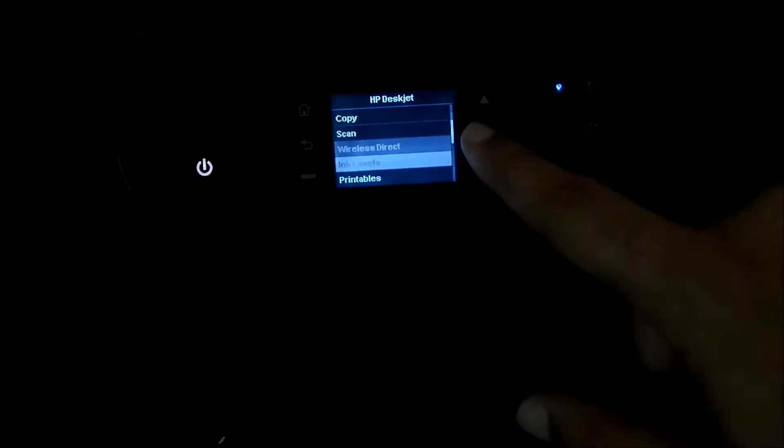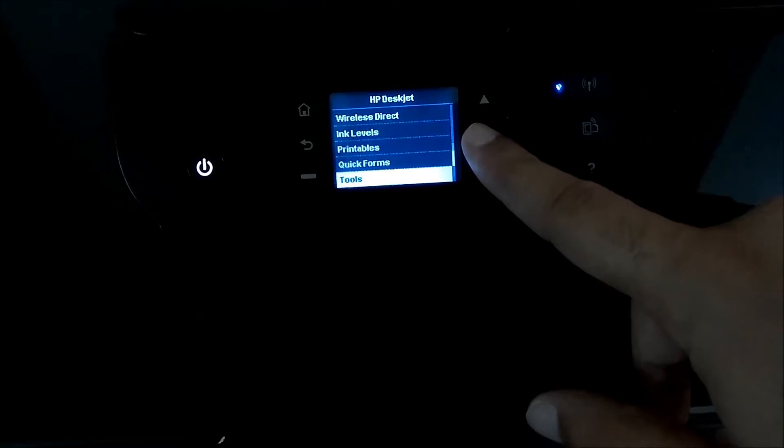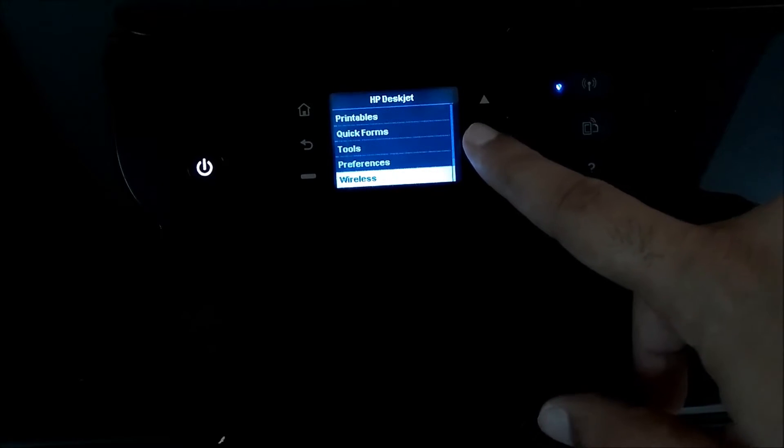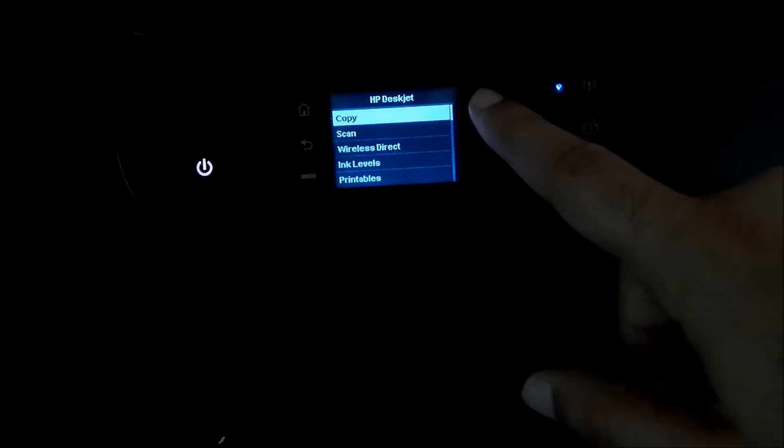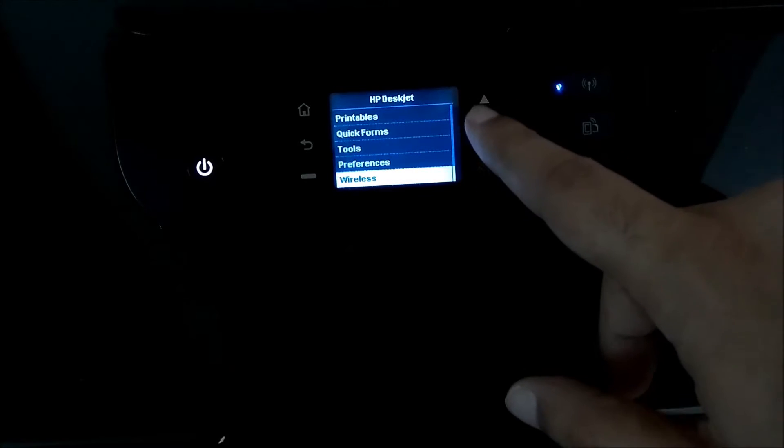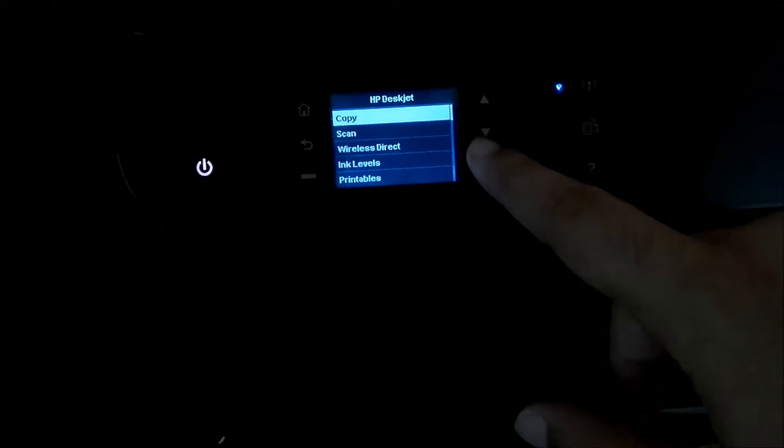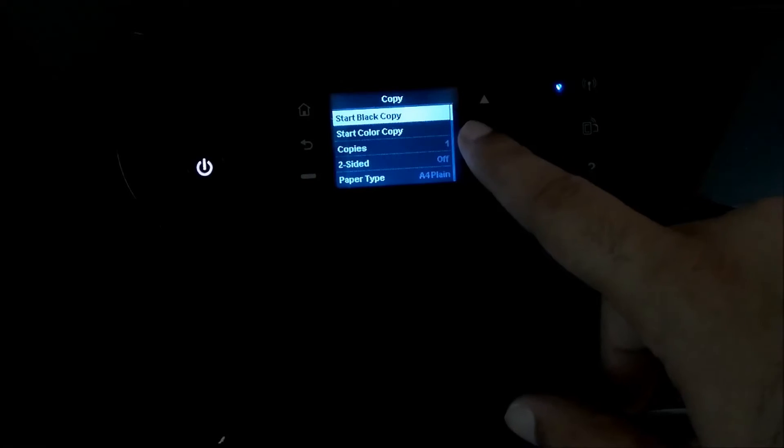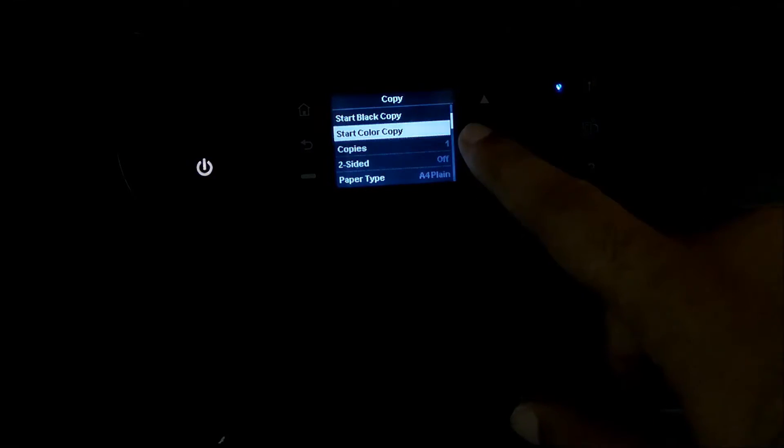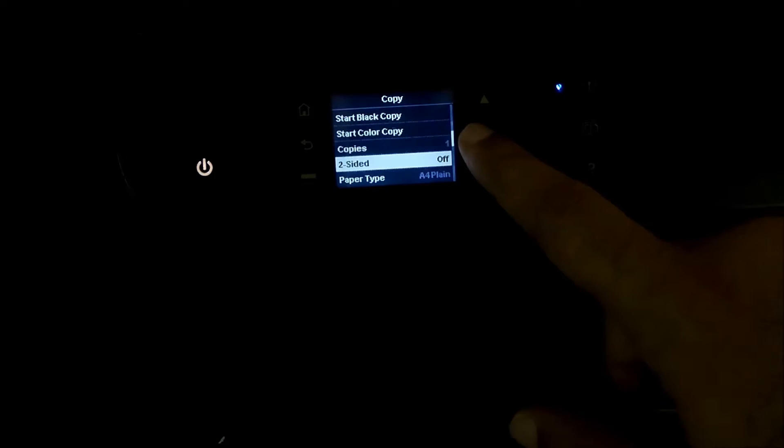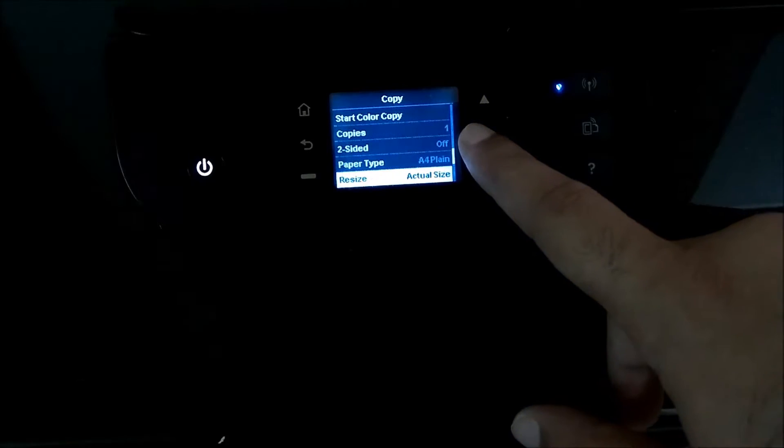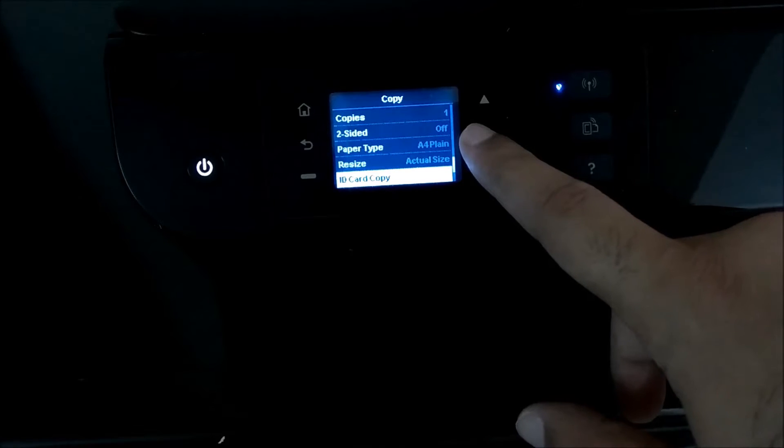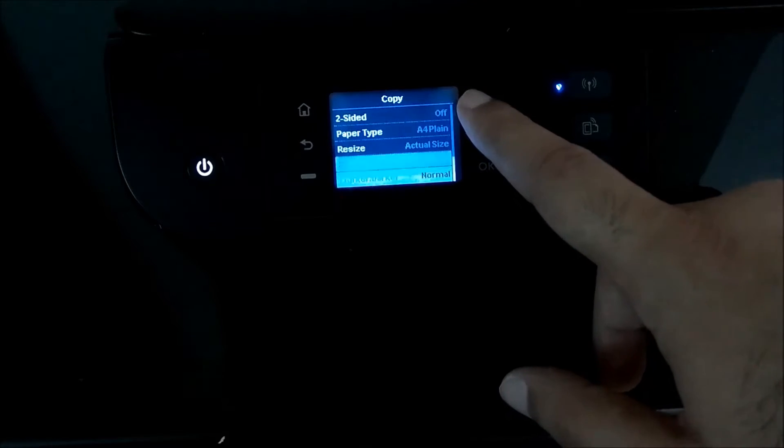Then you have printables, different forms and quick forms, tools, preferences, wireless settings. So there are a lot of options. One of the useful options I found in copy was, you can do a black or a color copy. Copies, number of copies, double sided or not, paper type, you can select resize, then the actual size.